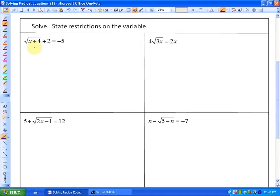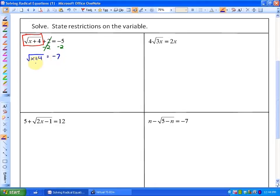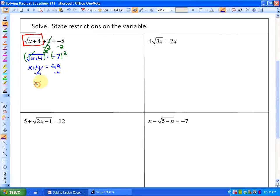Your first step, in order to isolate the radical term, is to subtract 2. So we are left with the square root of x plus 4 is equal to negative 7. At this point you could say there's no solution because the square root of any expression can't be negative 7. But if you would like to move on to step 2, which is square both sides, you can continue. You would get x plus 4 is equal to 49, then subtract 4, and you'll get a solution of x equals 45.